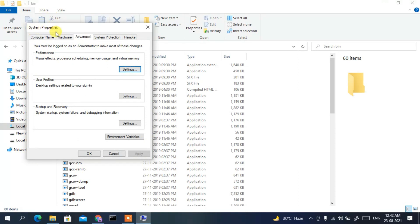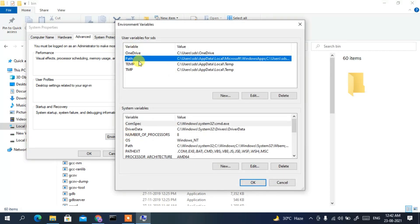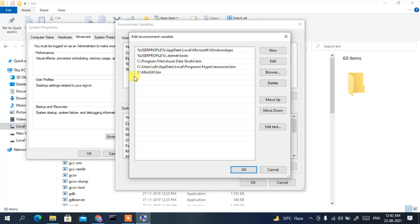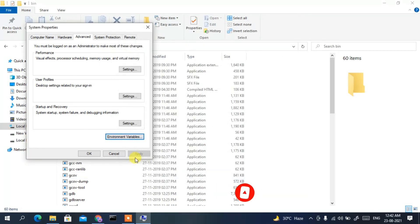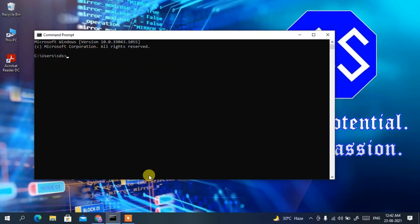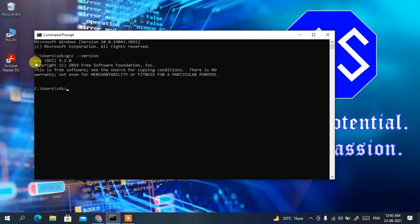This will open System Properties. Click on 'Environment Variables', then select 'Path', click 'Edit', then 'New', and right-click to paste. We are pasting the path C:\MinGW\bin into the environment variables. Click OK, then OK again, and OK once more to confirm all dialogs.